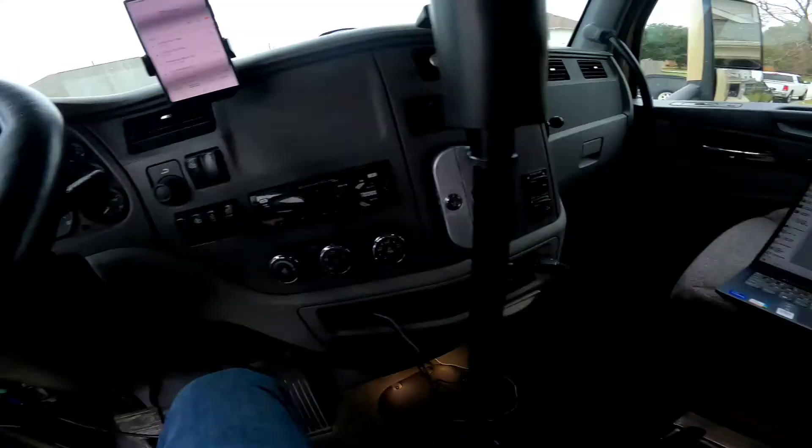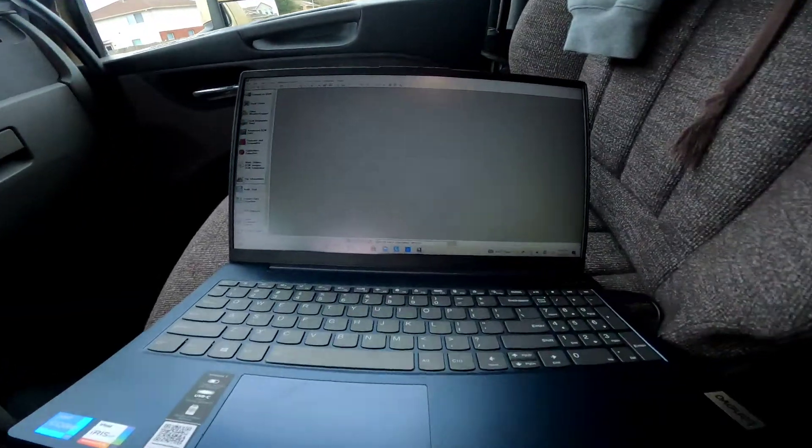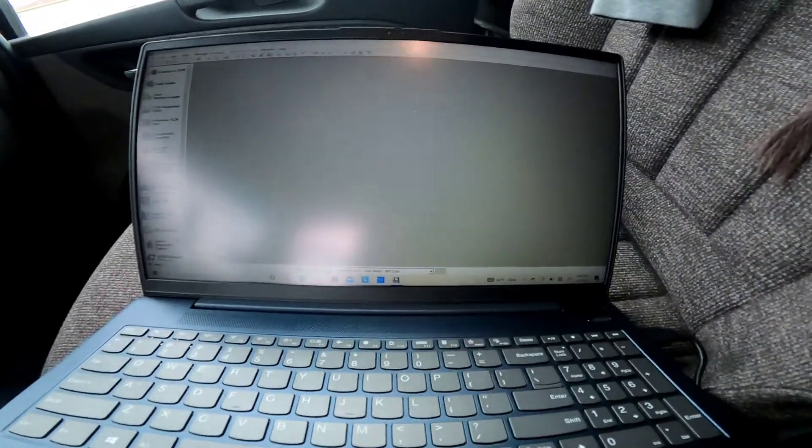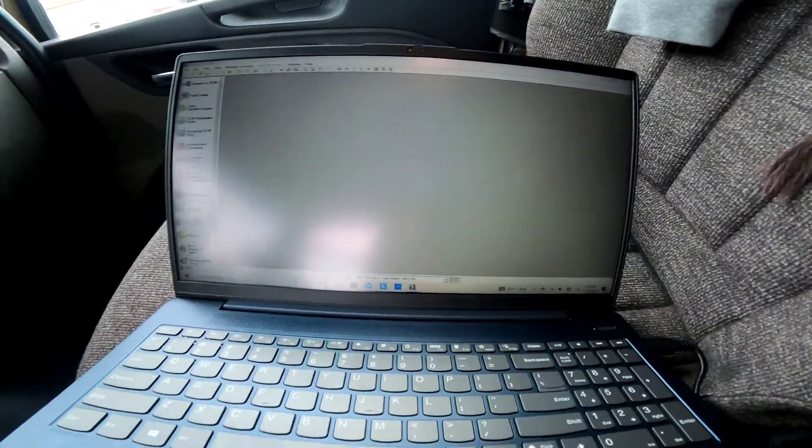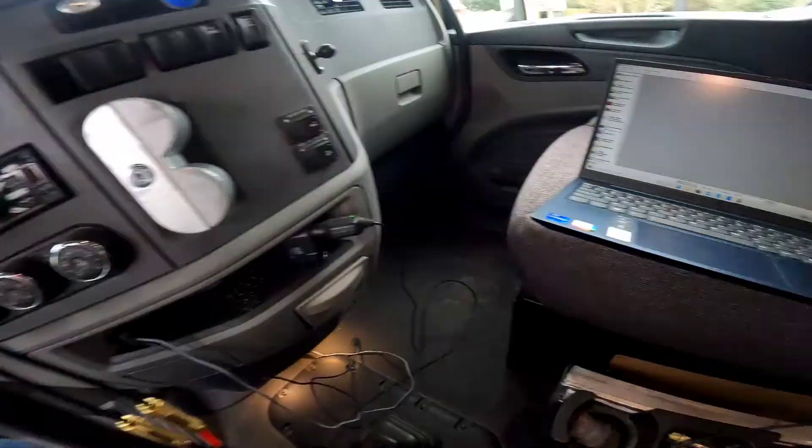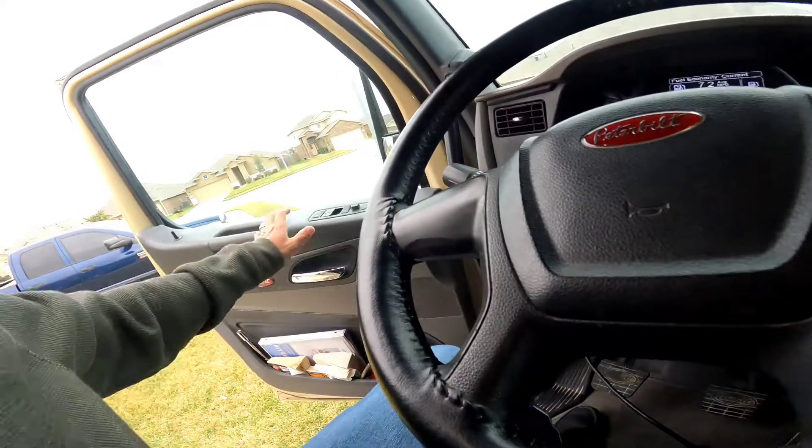Alright guys, we're going to do the reset for the DOC and DPF. Let's get this going. So we got Cummins Insite open and first thing we're going to do is turn the key switch on.